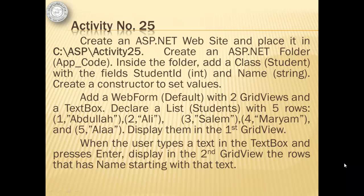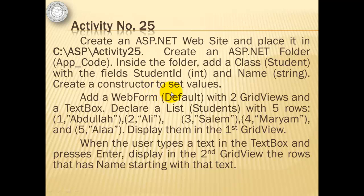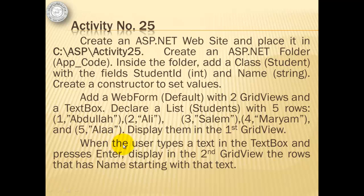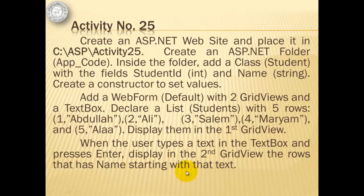For activity number 25, we will create an ASP.NET website and place it in CASPActivity25. Inside the AppCode folder, we will create a class called Student with field student ID and name. Then we will create a constructor to set the values. We will add a web form with two grid views in a text box. We will declare a list called Students with five rows. When the user types a text in the text box and presses Enter, we will display in the second grid view the row that has the name starting with that text.